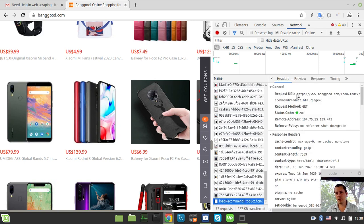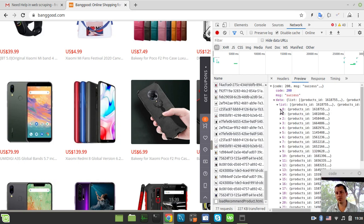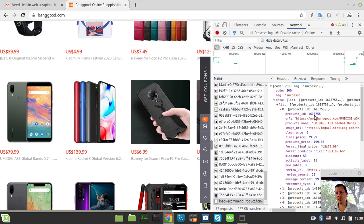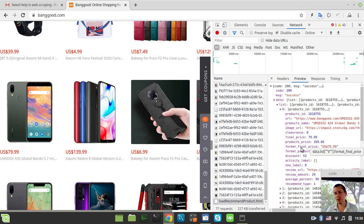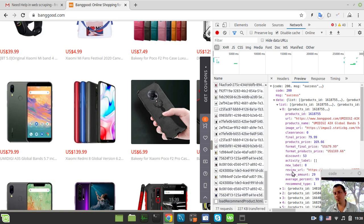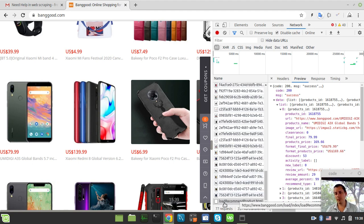Already page number three, so let's have a look. Yeah it seems like this is it basically. We got the products, the detailed URL, product name, image URL, final price, product price - all this data is exactly what we need.